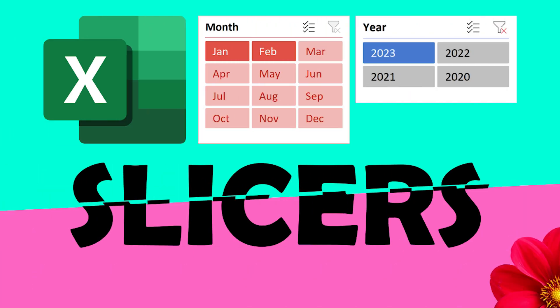And that is how you use slicers to filter data visually and interactively in raw data as well as pivot tables in Excel.